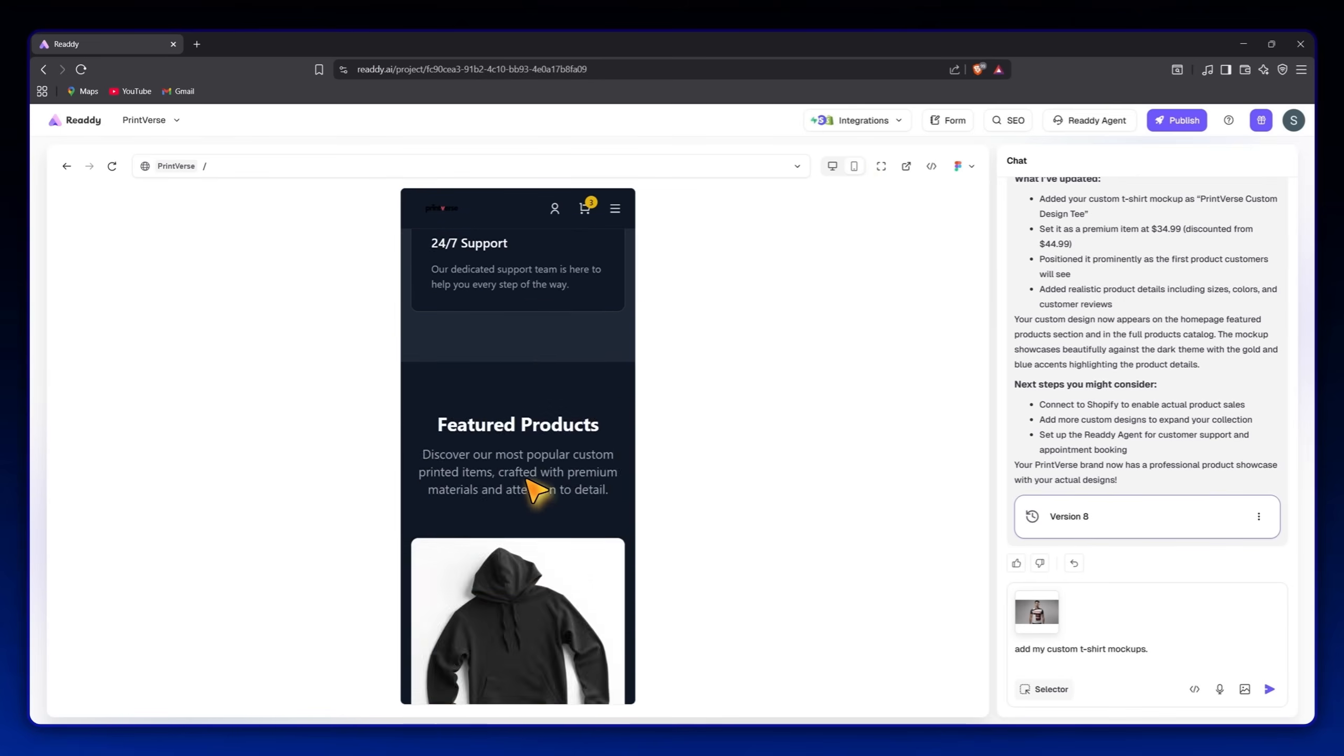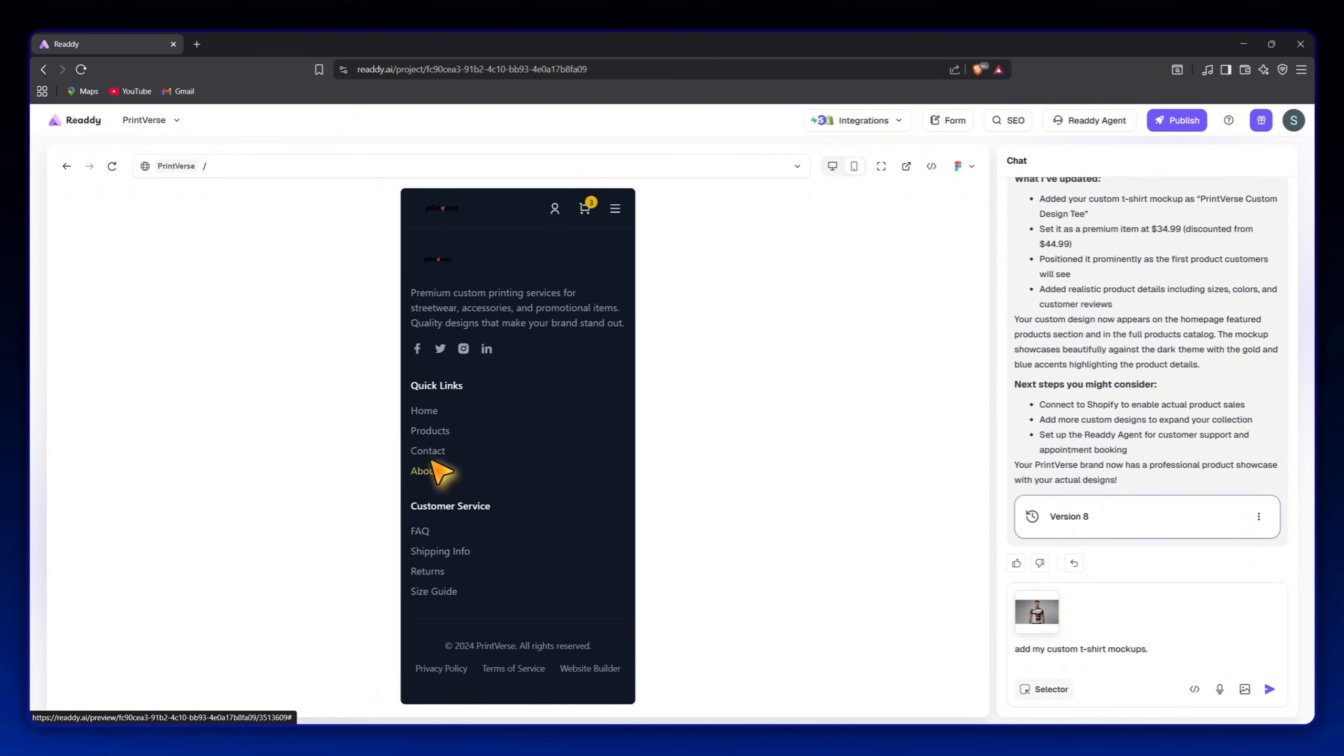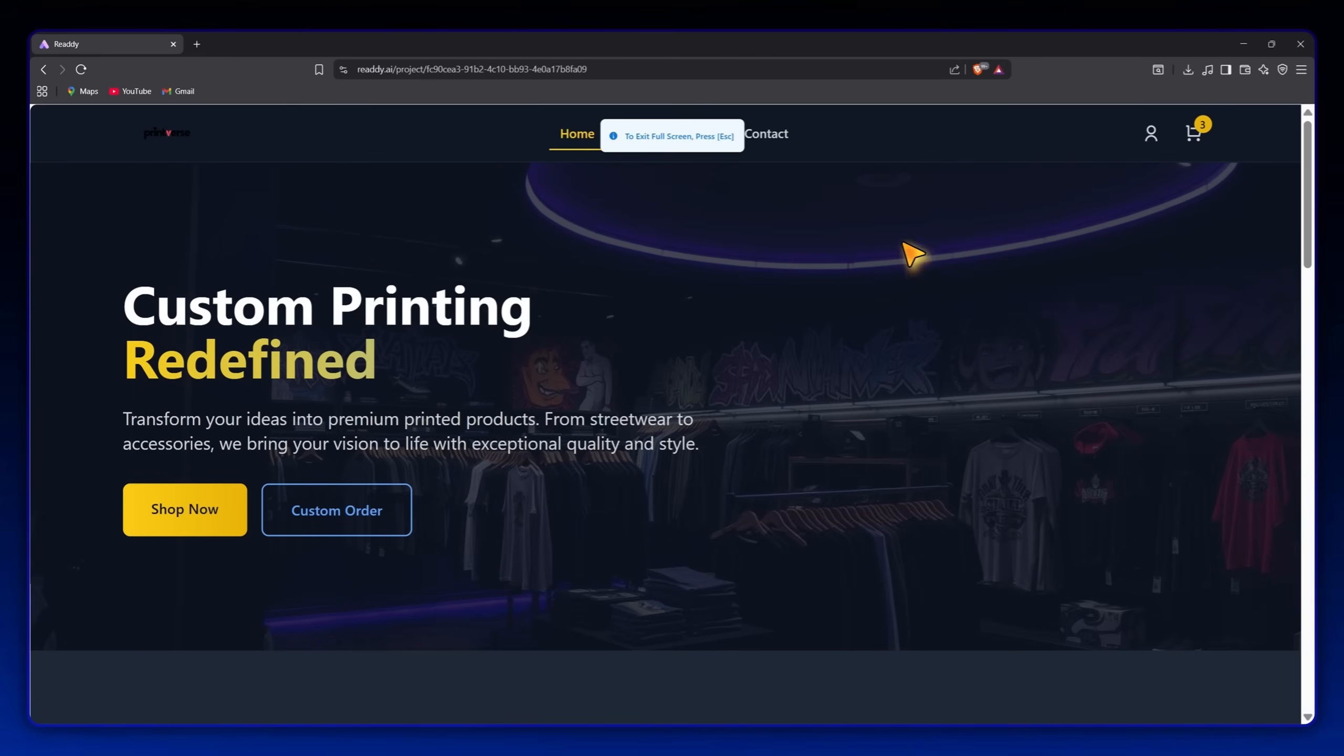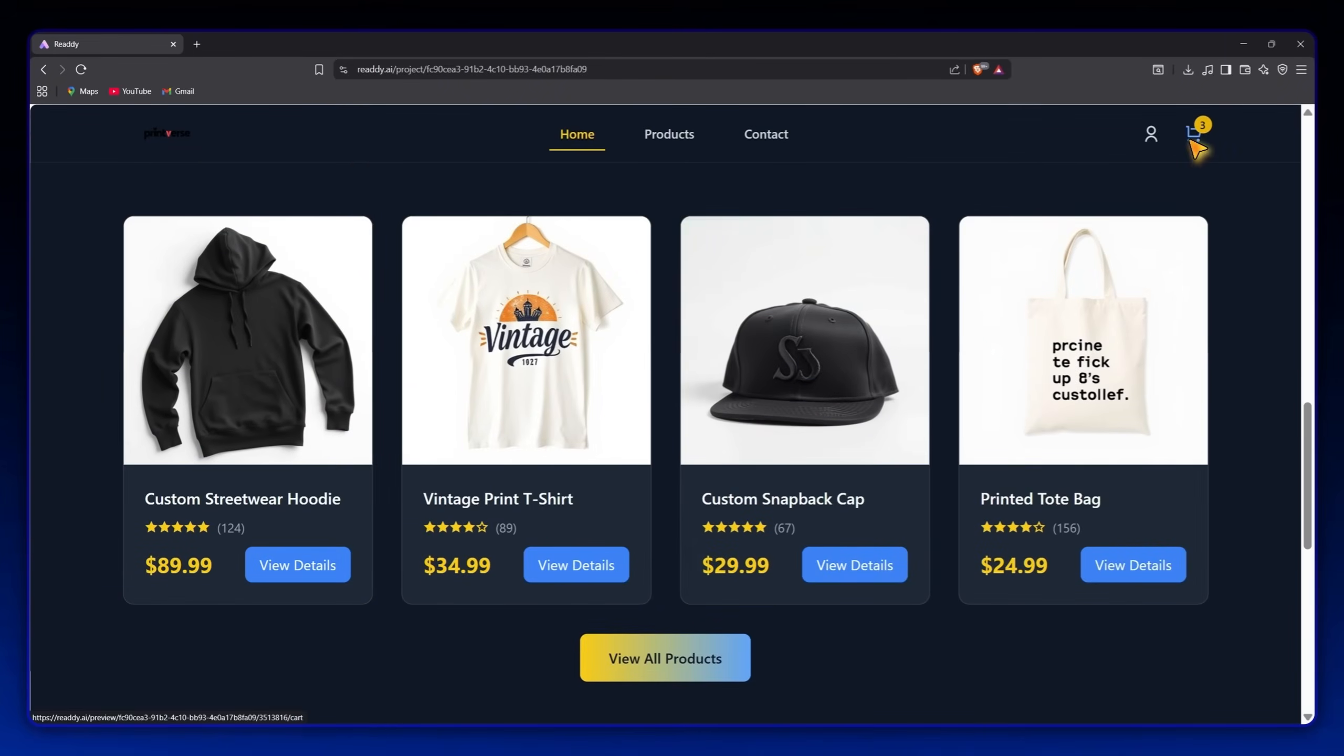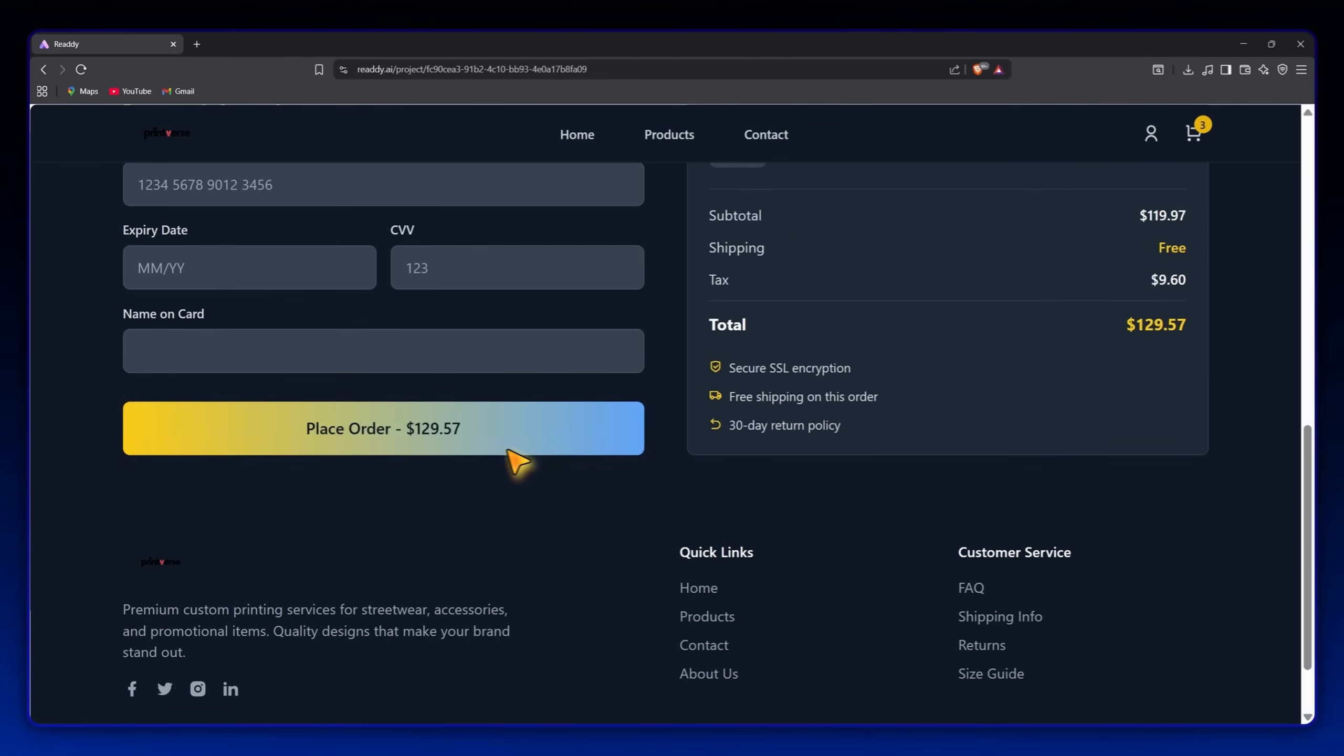Ready even provides a mobile preview mode so I can instantly check how it looks on phones. When I click preview, everything works like a real app. I can browse products, add to cart, and check out.